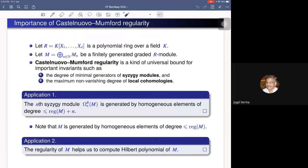Here R is a polynomial ring in finitely many variables over a field k, and M is a finitely generated graded R-module. The invariant Castelnuovo-Mumford regularity of M is a kind of universal bound for important invariants such as the degree of minimal generators of syzygy modules and the maximum non-vanishing degree of local cohomology modules. Thus this invariant provides a link between syzygy modules and local cohomology modules.